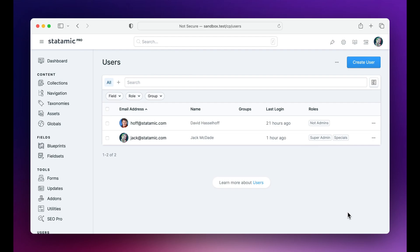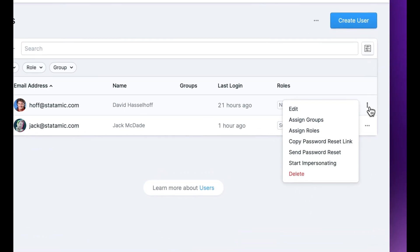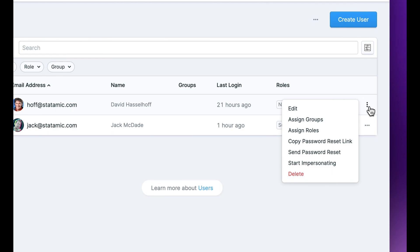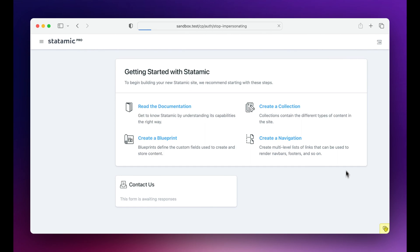Well, no more. Now you can just go to your users table, click on a little action, scroll down, and start impersonating whoever you want, assuming you have the permissions.